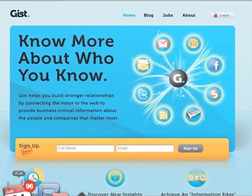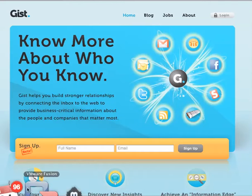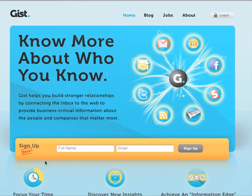We've all got lots of contacts that are living in lots of different places, and many times with different email addresses. I'm just going to show you how GIST goes through and helps me merge all those contacts together.